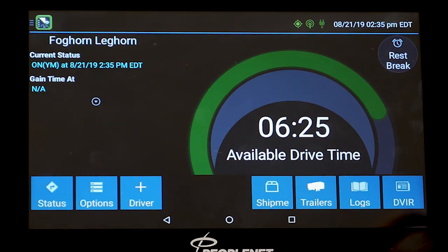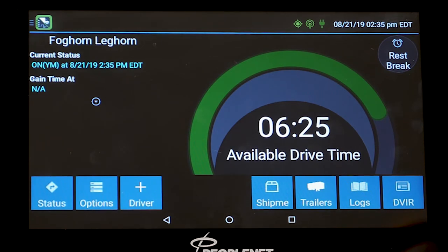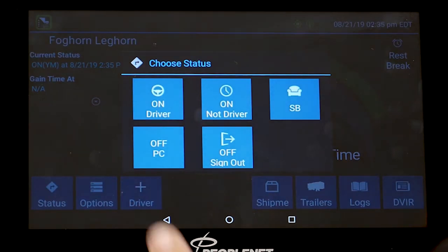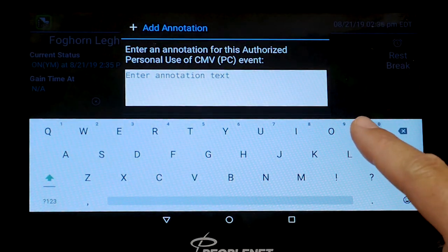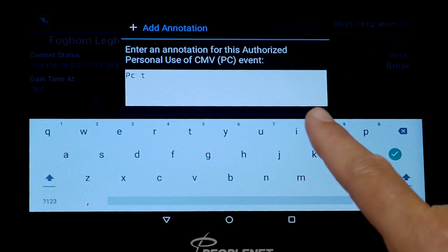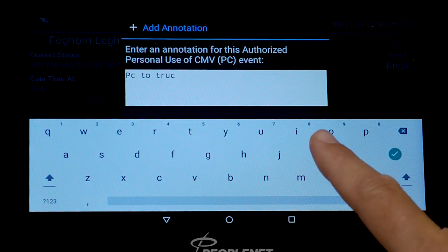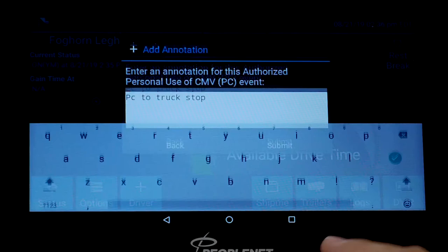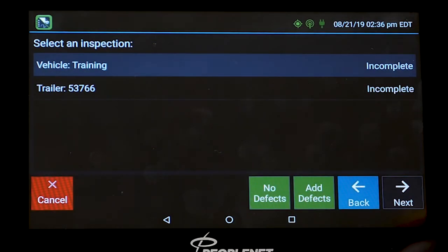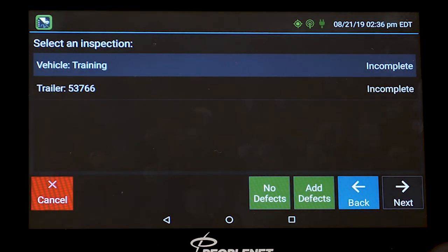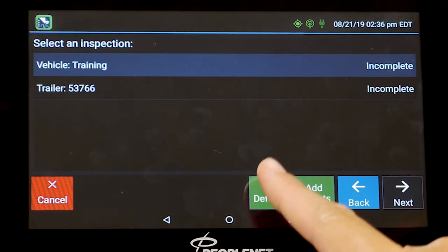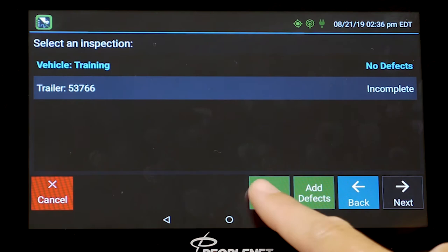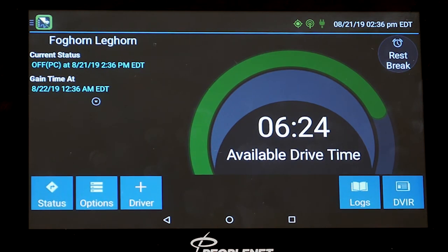I am also going to show you how to log a PC. Let's say you are done moving around at the yard, you picked up your bills, and you are going to PC to a truck stop. From here you would go to status and select off duty personal conveyance. Then annotate what you are PCing for — we'll say 'PC to truck stop' and submit. Once you change to a PC move it automatically pulls up a DVIR. It pulls up the truck and trailer already in the system, and you just confirm there are no defects, highlight the trailer, no defects, finished. You are now on an off duty PC move.